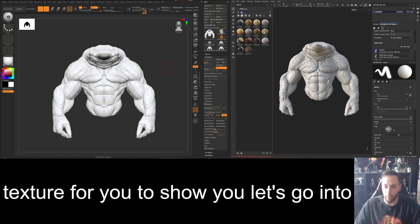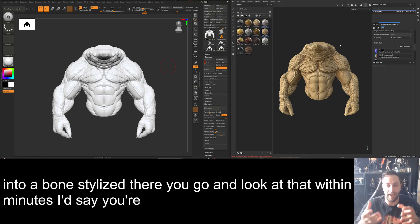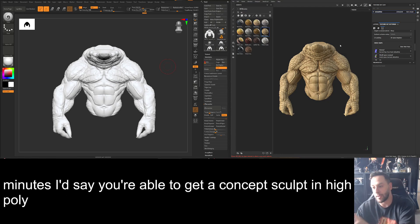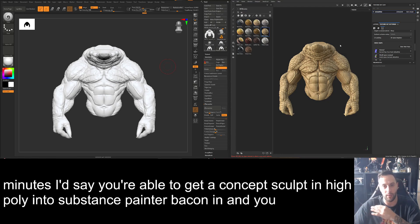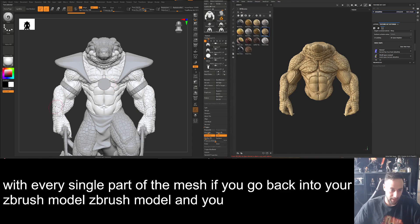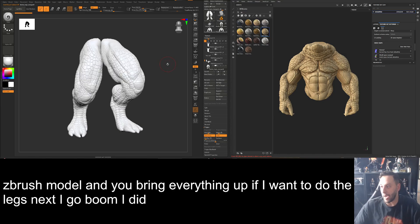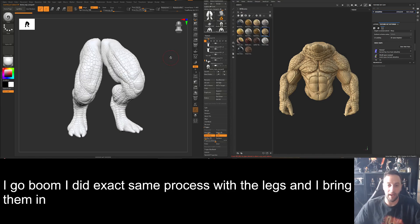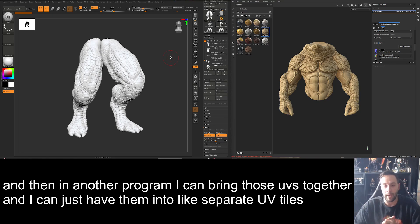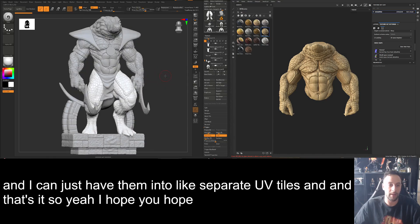Let's go into a bone stylize — and look at that. Within minutes you're able to get a concept sculpt in high poly into Substance Painter, bake it, and you can do this with every single part of the mesh. If you go back into ZBrush and bring everything up — if I want to do the legs next, I do the exact same process, bring them in, and in another program I can bring those UVs together into separate UV tiles. And that's it! Hope you enjoyed that — thank you.